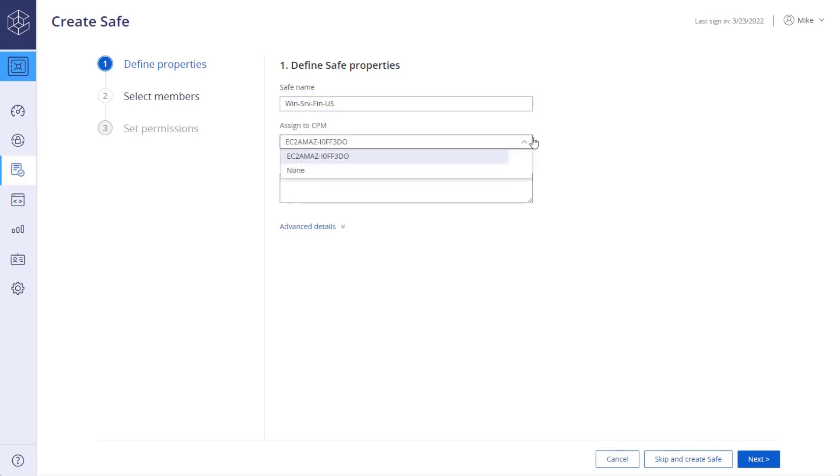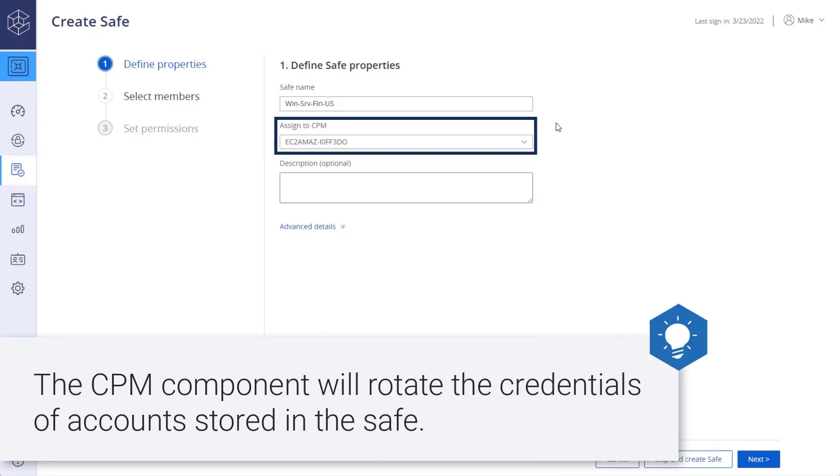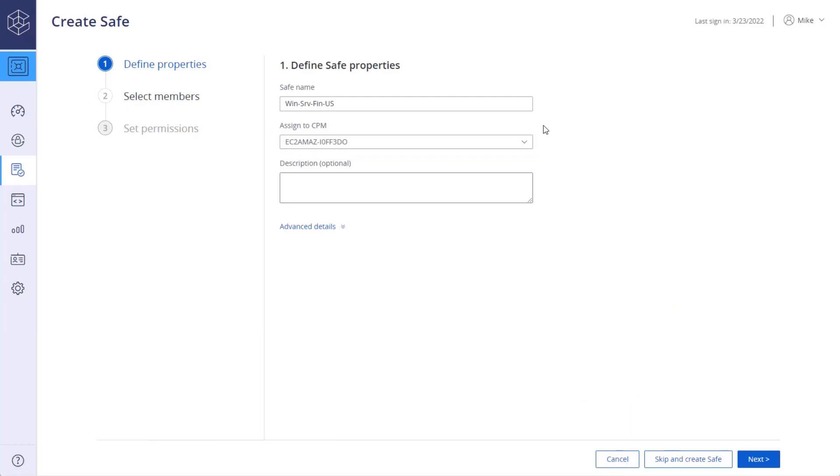Assign the safe to a CPM. The CPM component will rotate the credentials of accounts stored in the safe. You can also add a description.